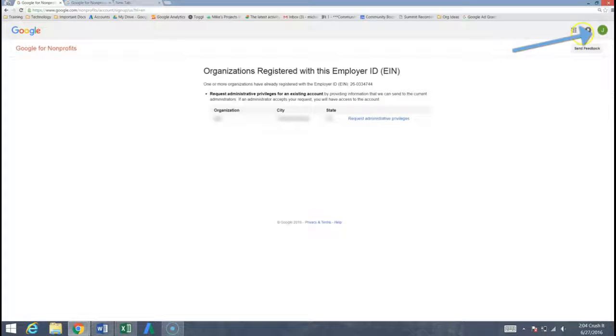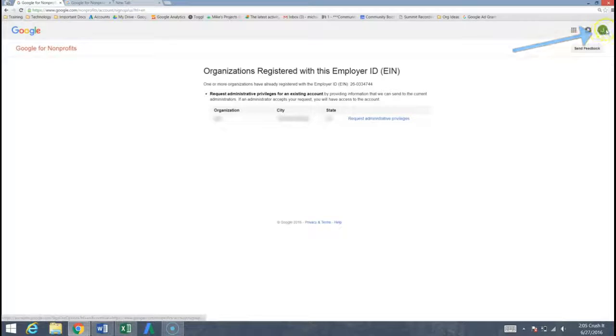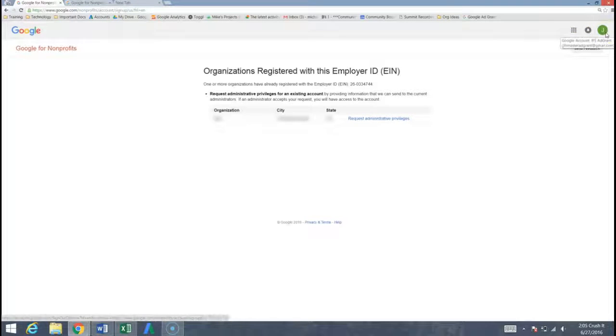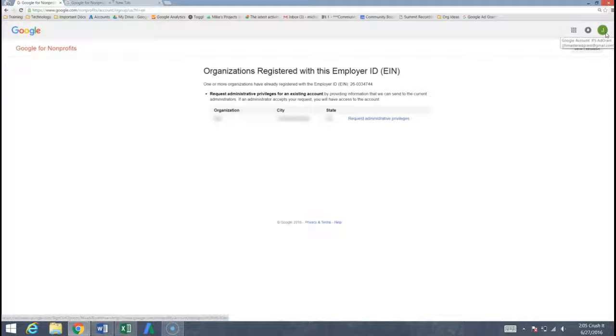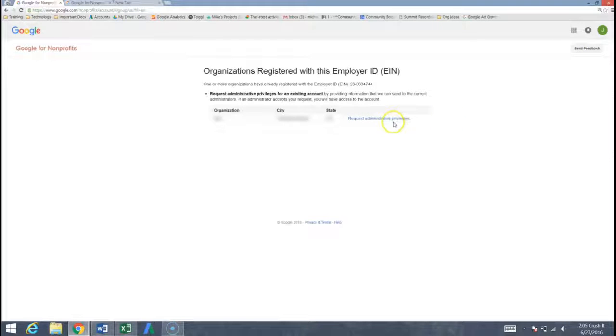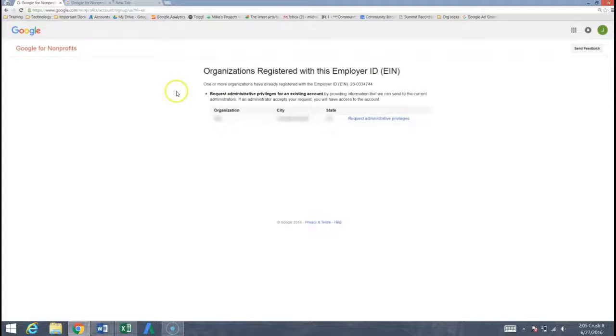Do make sure, follow my mouse up here at the top right, you're conscious of who you're logged in as, so what Google account are you currently using, because when you sign up for Google for nonprofits it's going to be that account that is then forever tied with that nonprofits account. You can always request administrative privileges and transfer that access but just make sure that you're conscious of it.